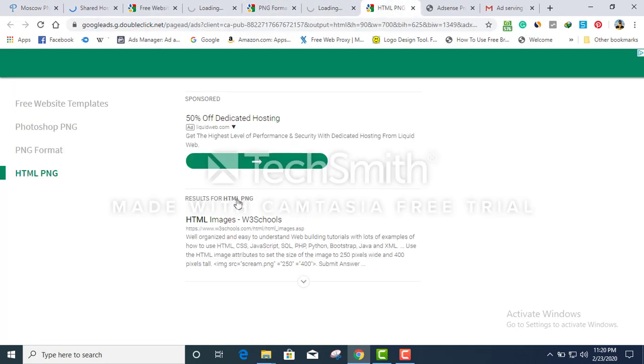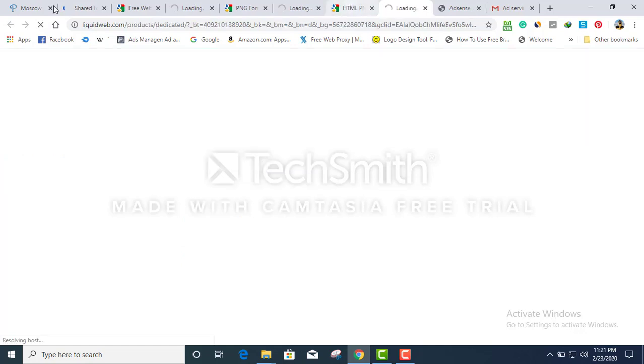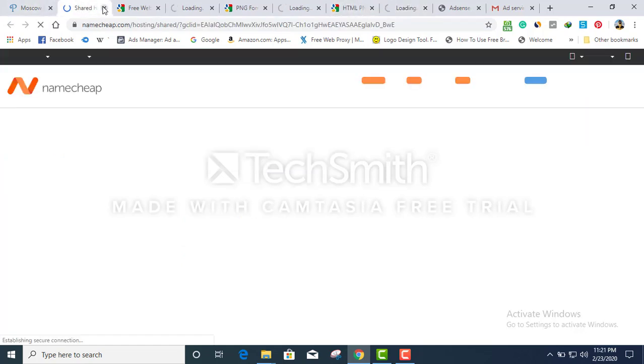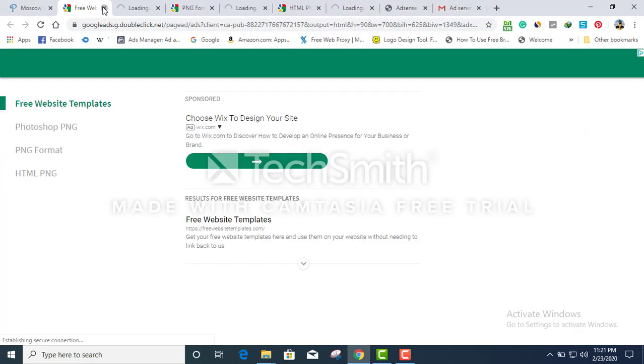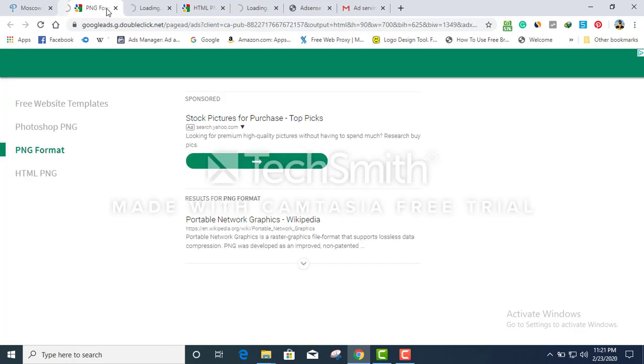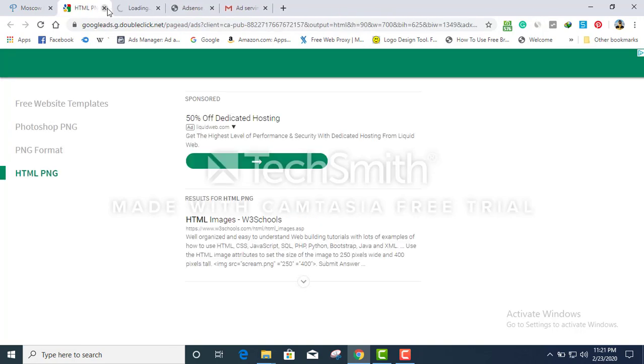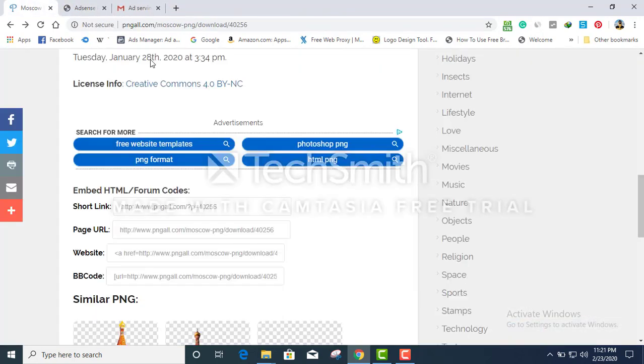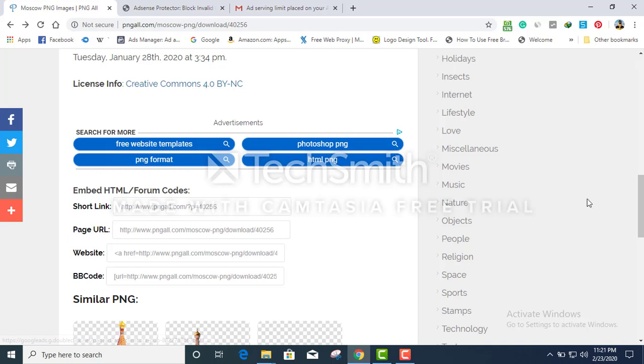I'm just gonna click a bunch of things and show you how it works. As you can see, I used control and click so that I'm gonna go to the website with a new tab.